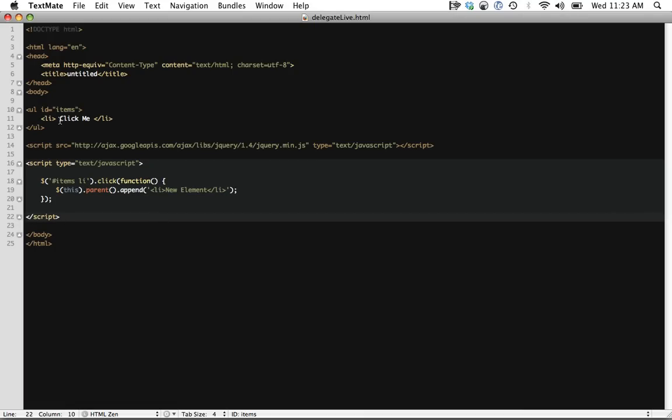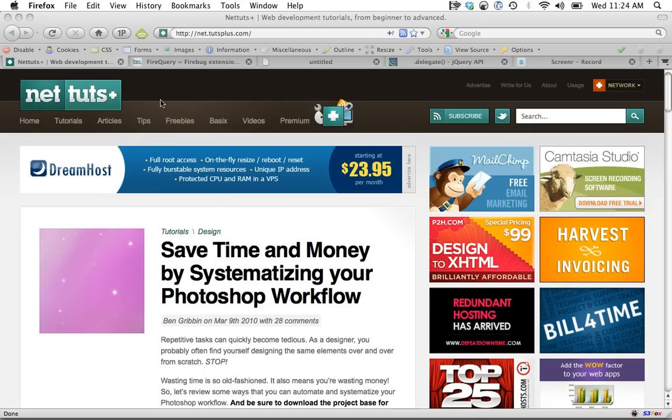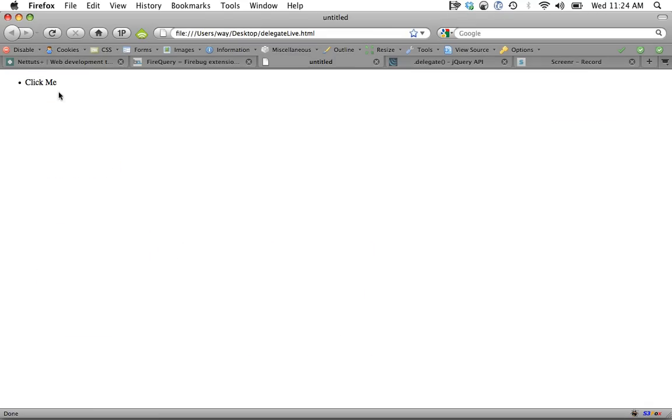I'm going to open TextMate, and you can see I have a UL with an ID of items and then a list item. And when one of those list items is clicked, we are going to go to the parent or the UL and append a new element. So let's go into our project, refresh the page, and if I click on it, sure enough, we have a new item appended to the UL. I can keep doing this as much as I wish.